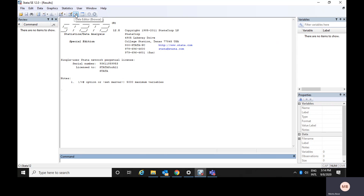The difference between these two is: in data editor edit, you could edit your data. In the data editor browse window, you can browse the data but you cannot delete, rename, or edit the data. These three are very, very important windows we often use.